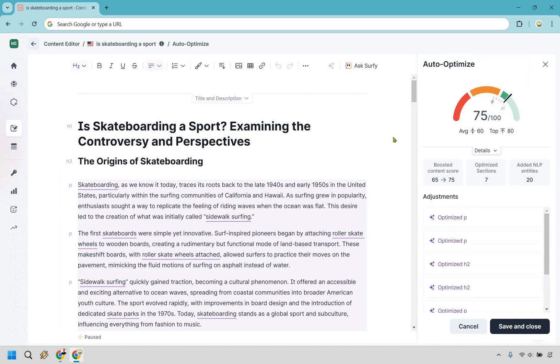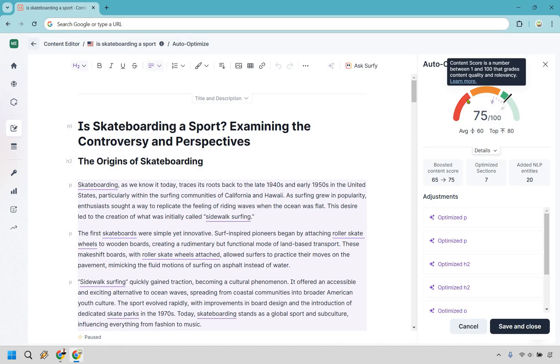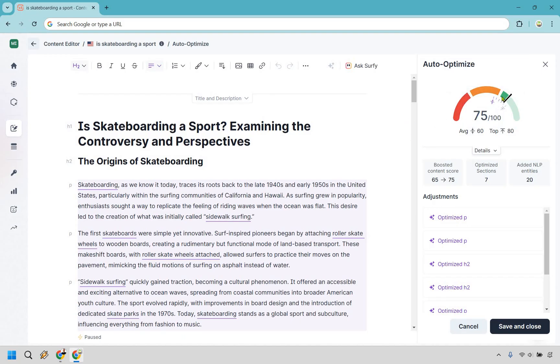Just like that, as you can see our boosted content score went from 65 to 75. That's why it's a good reason why you don't want it to be like around here where you're barely writing anything and then you do it. It's not going to be as big of an increase.